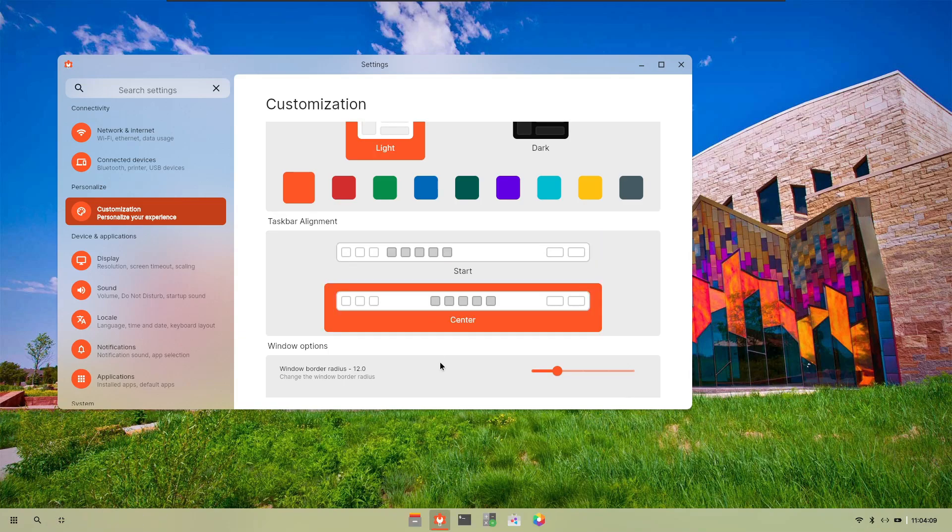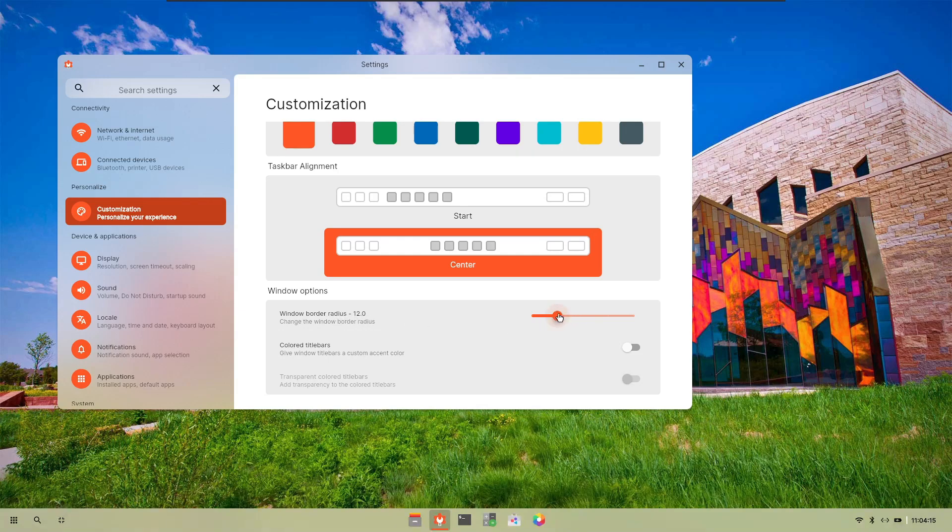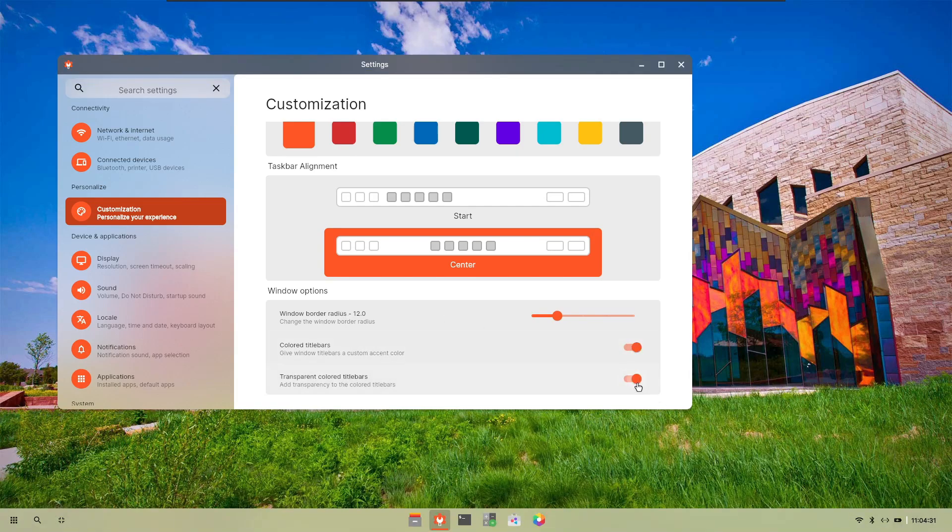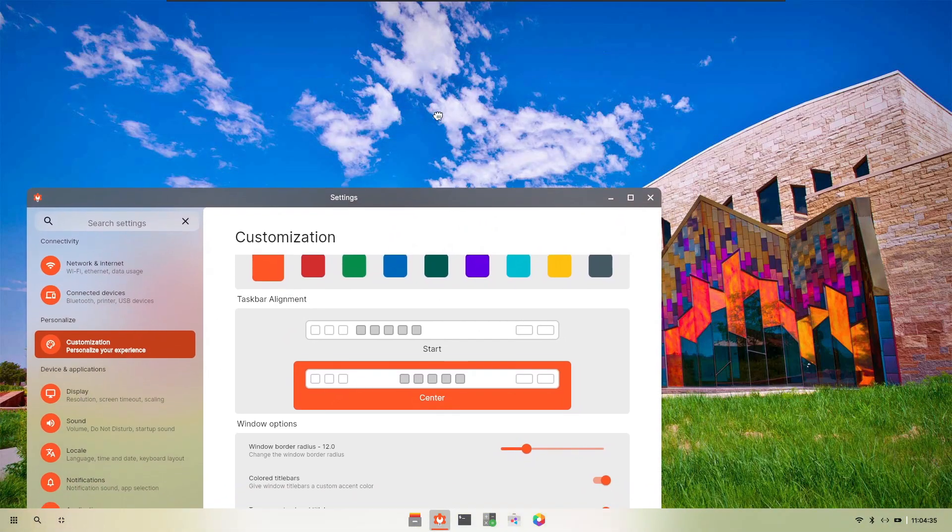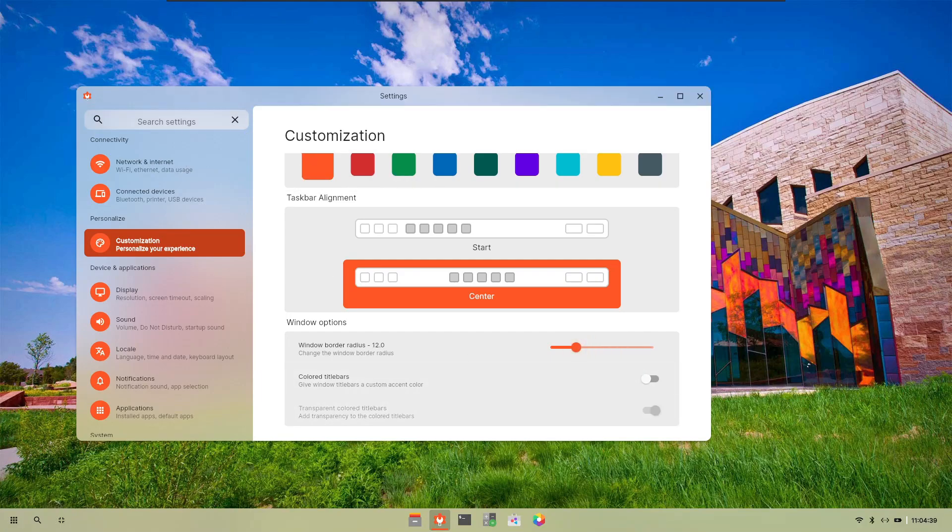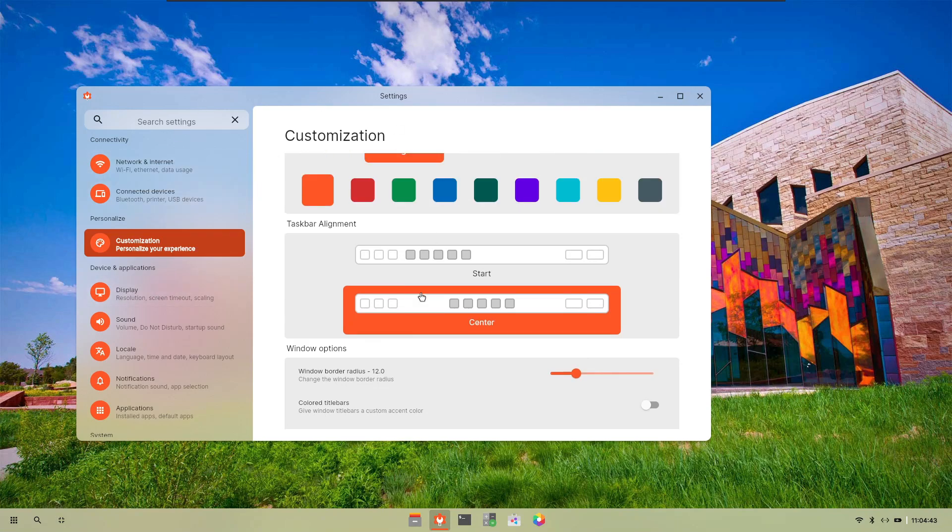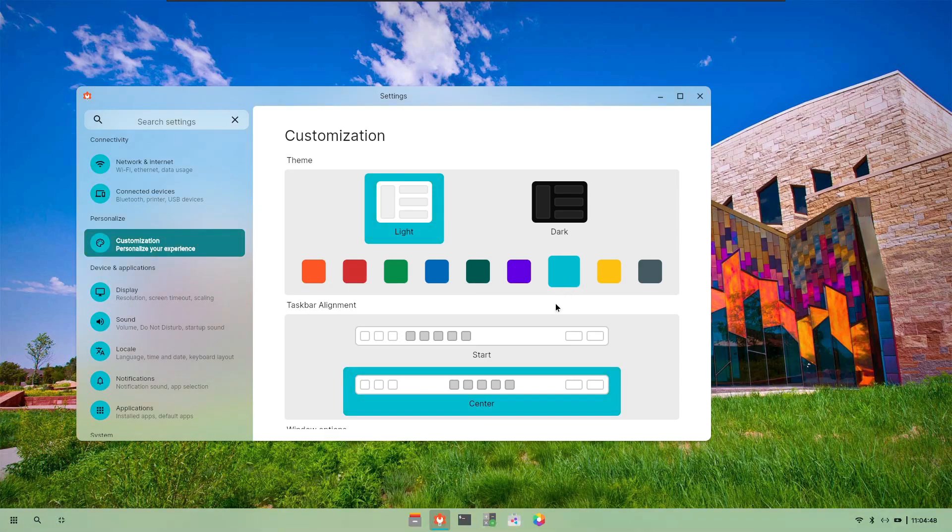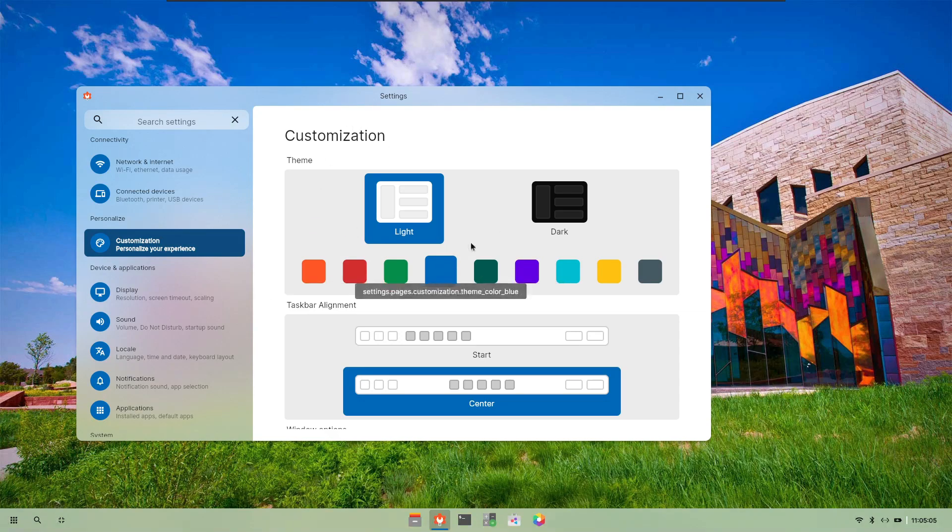You can change the location of the icons. You can choose the start or the center mode. There are two modes, start and center. You can also change the window border radius which is currently set to 12, probably it will be implemented in future updates. There are also colored title bars and you can also make them transparent. Without the colored title bar I think it looks much better. You can select the theme from here, let's select blue or any other color.